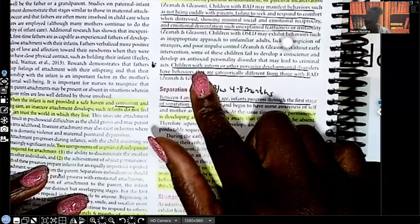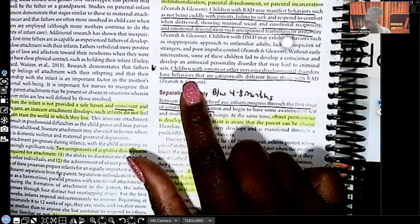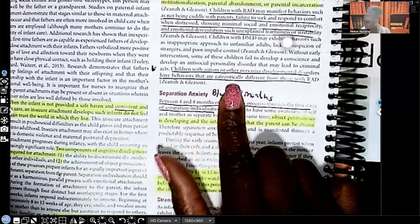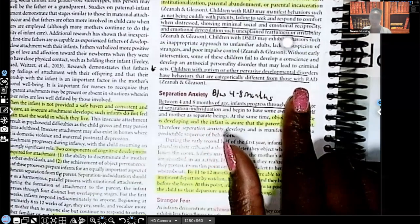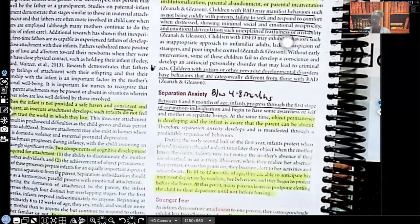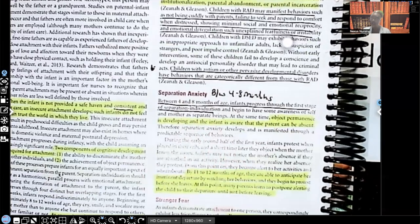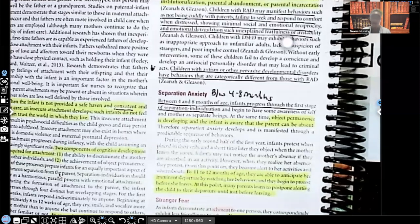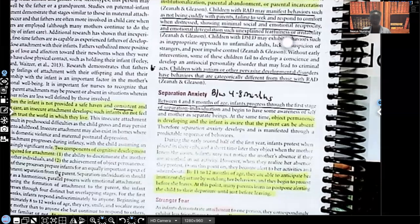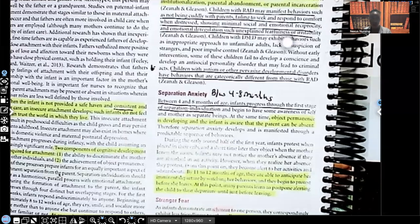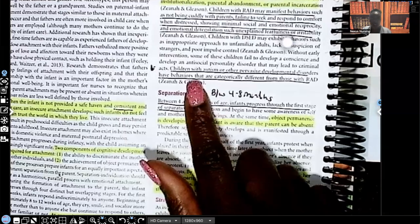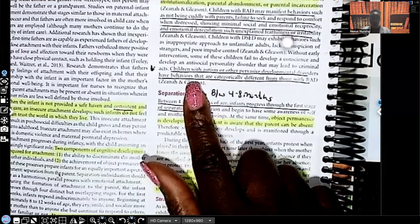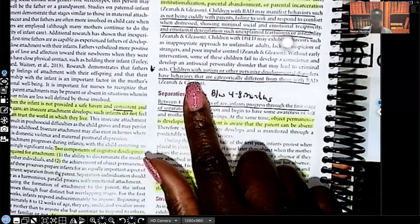Children with autism and other pervasive developmental disorders have behaviors that are categorically different than those with RAD. And I'll give you guys an example. So a child with attachment disorder, they may not hug the parents, they may not cuddle. Many children with autism, same thing. But the children with attachment disorder, they may not cuddle, but when you're speaking to them, they'll still look you in the eye. A child that has autism that's on the spectrum, when you speak to them, very often they do not look you in the eye.